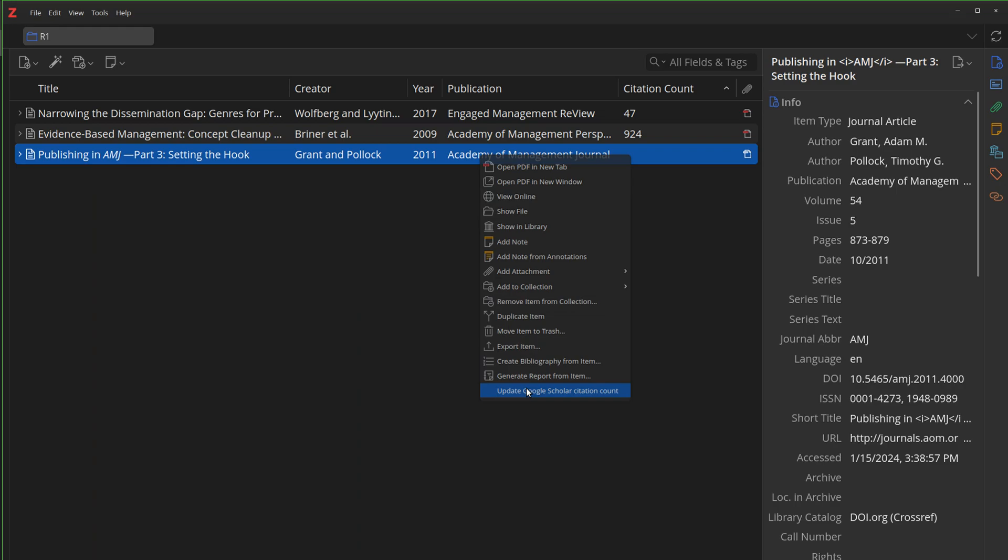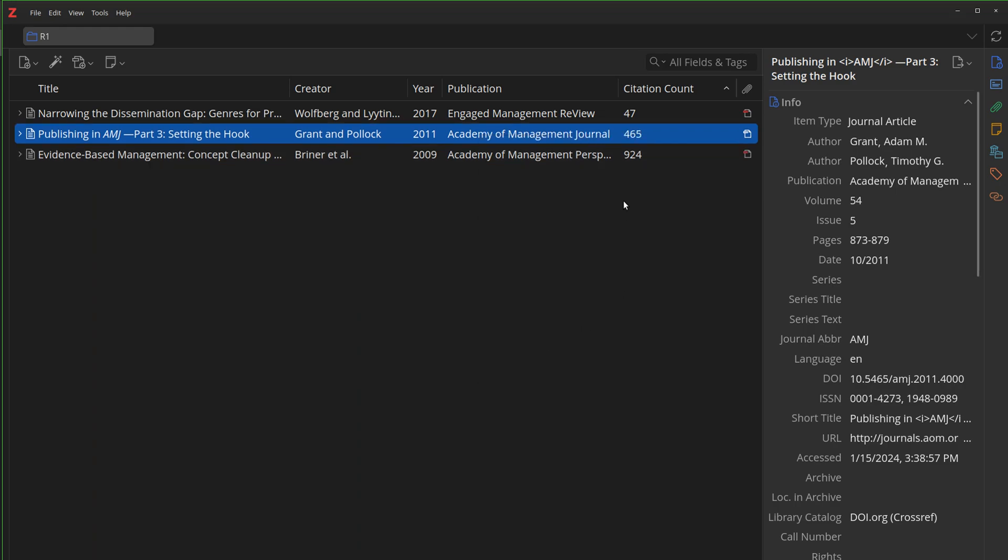Do it for this one just to see. 465. You can see it all automatically sorts, too, because we can sort on this field.